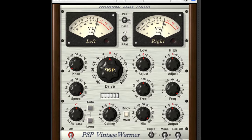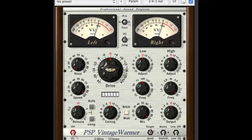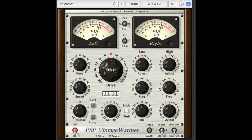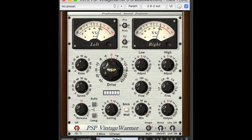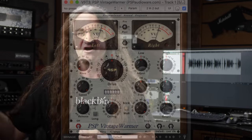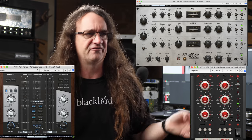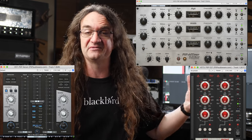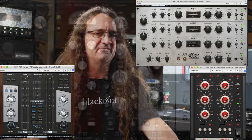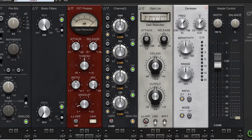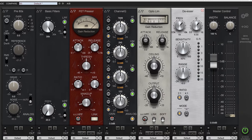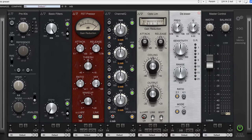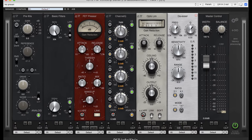And that was the Vintage Warmer. That plugin went on countless records and PSP didn't stop there. They've gone on to release all kinds of awesome EQs and reverbs and mastering plugins. But they've also spent the last seven years working on the InfiniStrip. What's it sound like? Let's check it out.